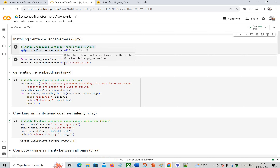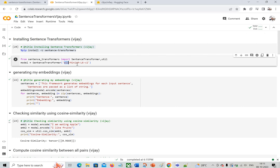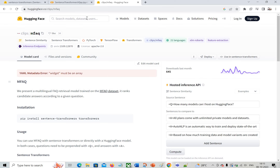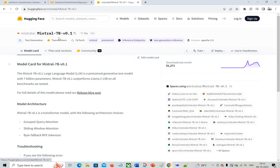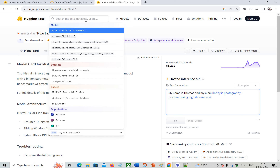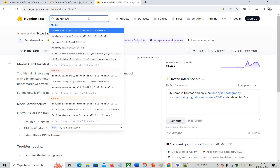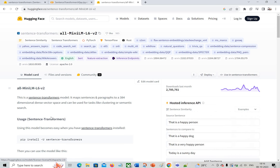As I mentioned in the previous video, I'm going to use the all-MiniLM-L6-v2 model. From HuggingFace, you can search for this model and get the details. You can search 'all-mini' and find all-MiniLM-L6-v2. It suited my requirements for the sentence transformer, which is why I'm using it.